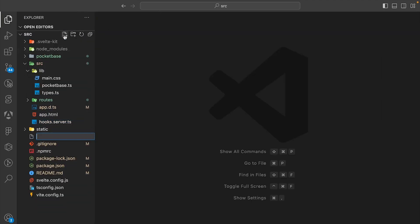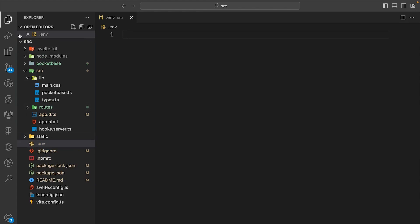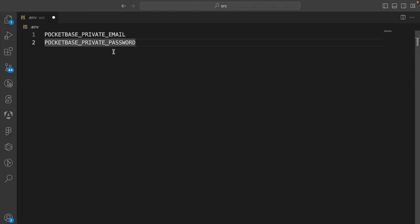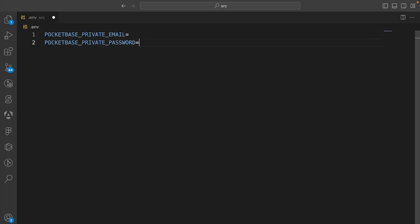In the root, let's create a file called .env. We'll create two variables — one for the email and one for the password. This is the same email and password you used to create the account in the setup video, so don't forget them.